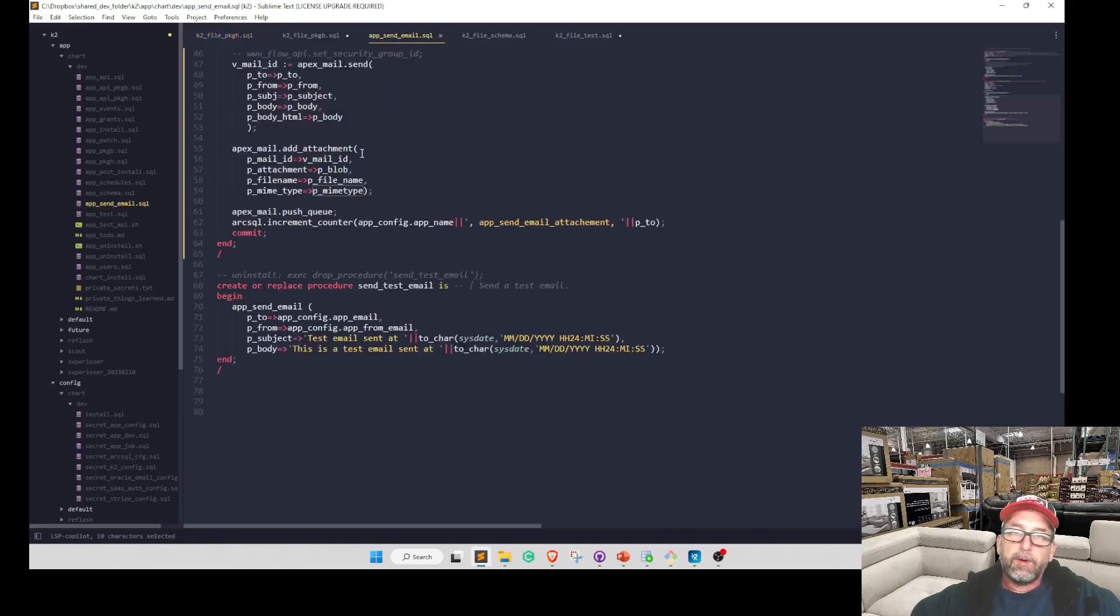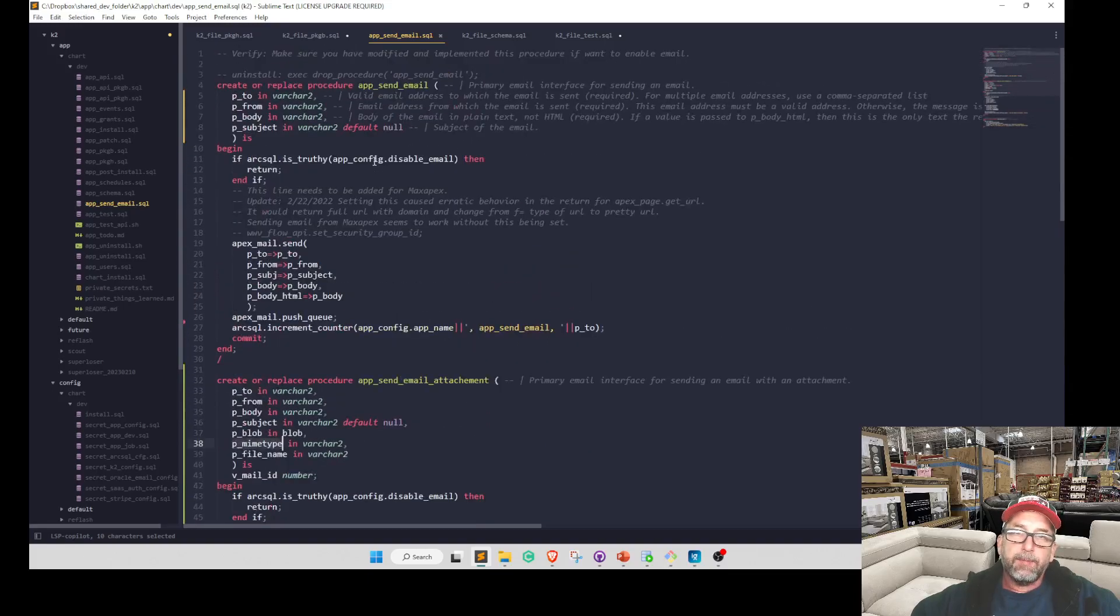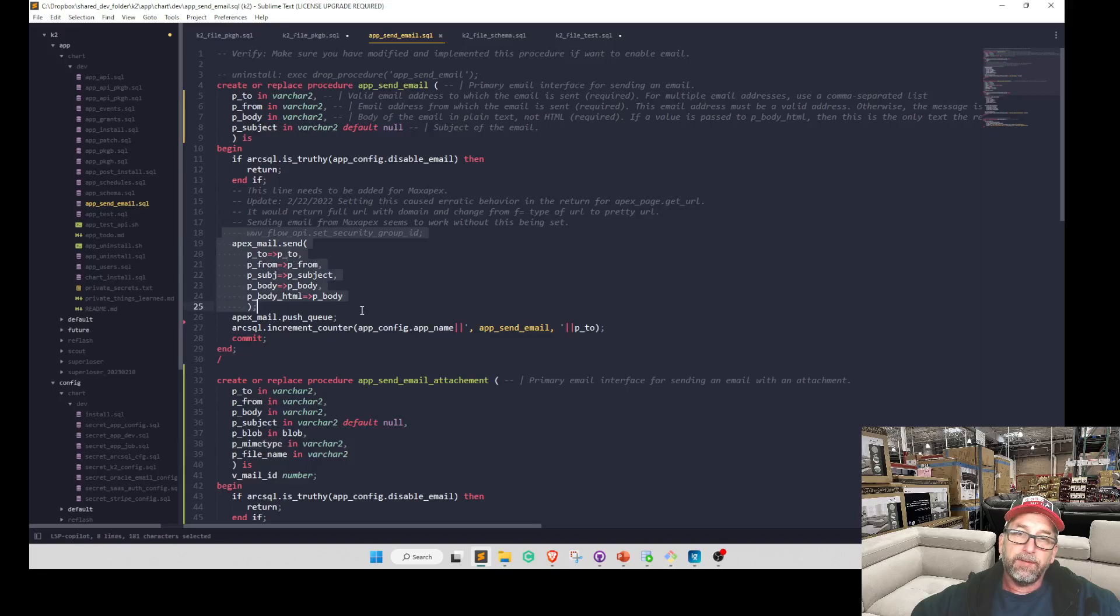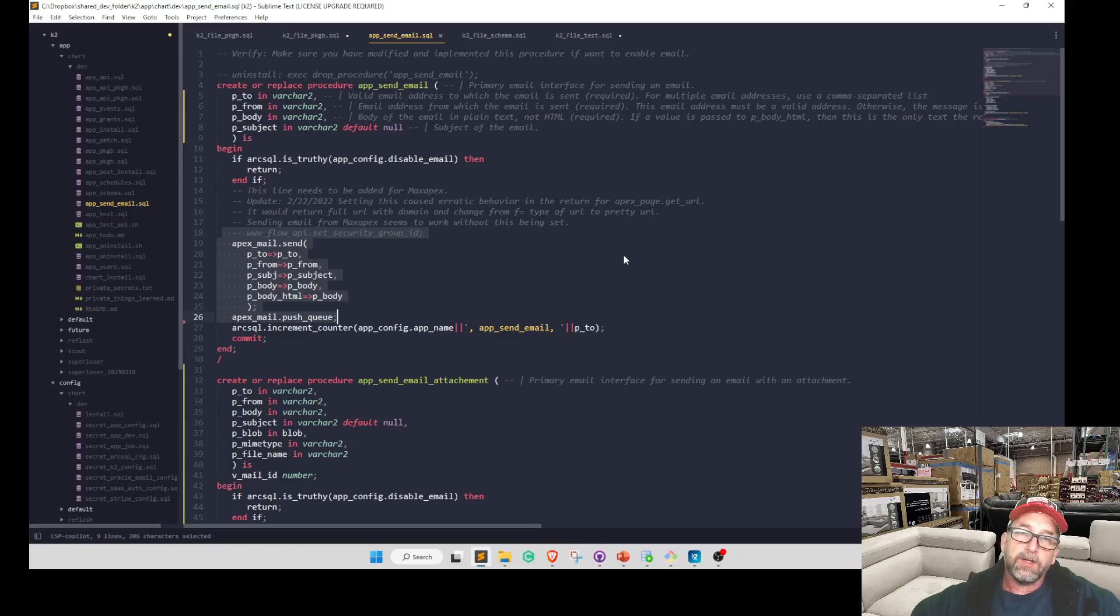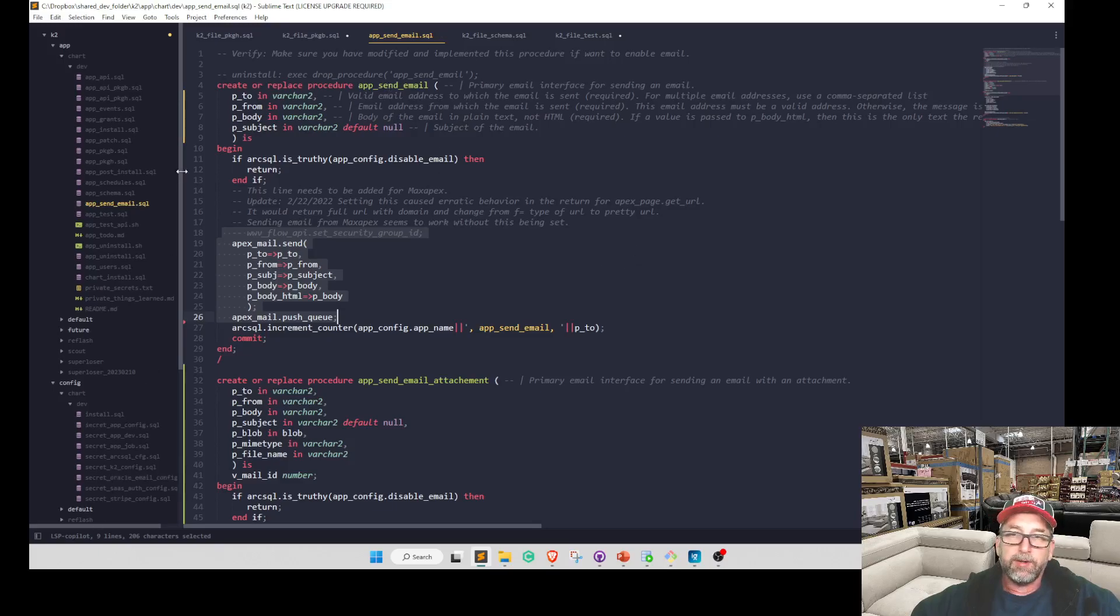As part of the default template, you get an app send email script, and it has kind of a wrapper for email. So if you're using something other than APEX mail send, you need to change this code so that any existing application code that's calling app send email, either in the libraries or your code, would still work.